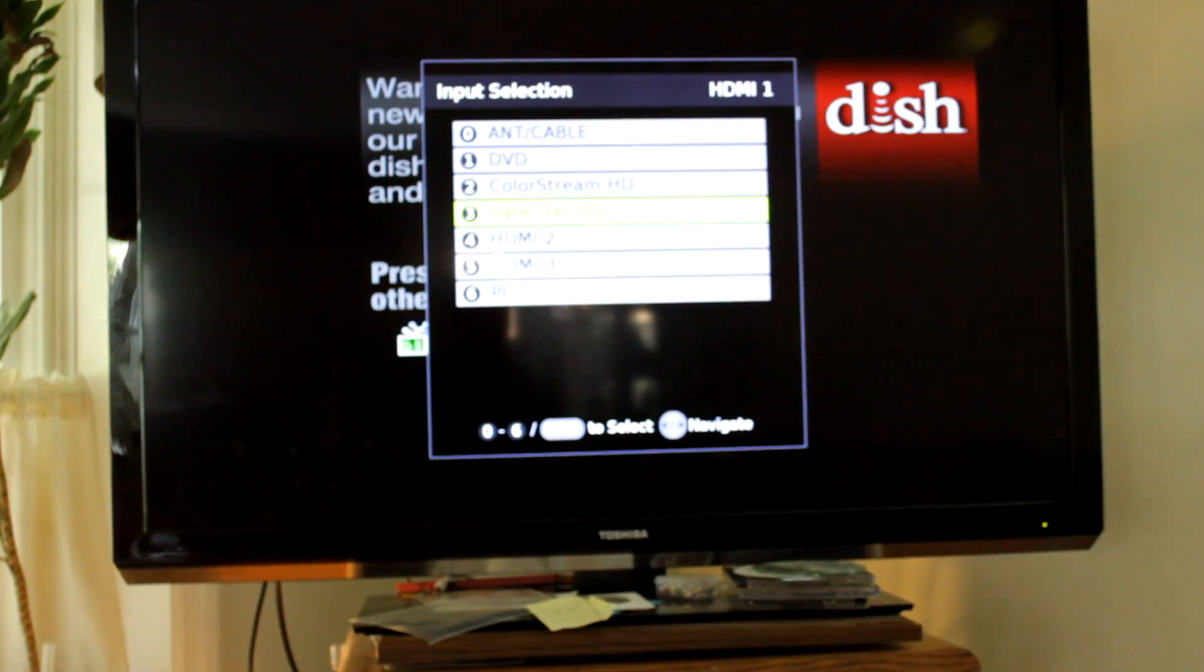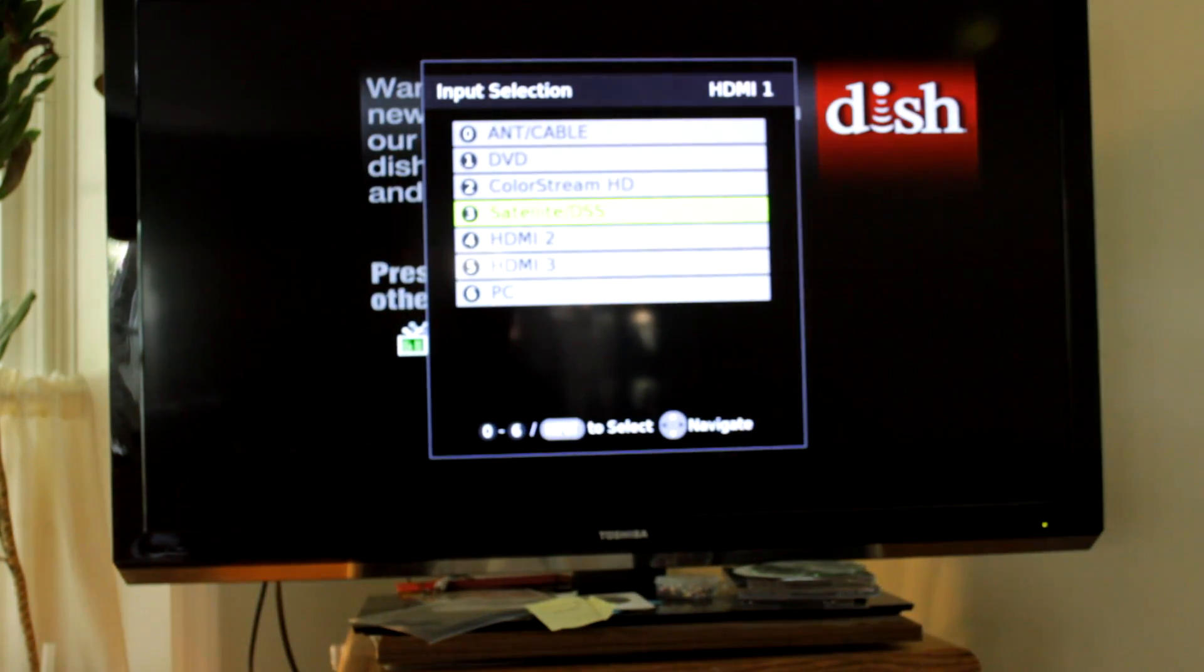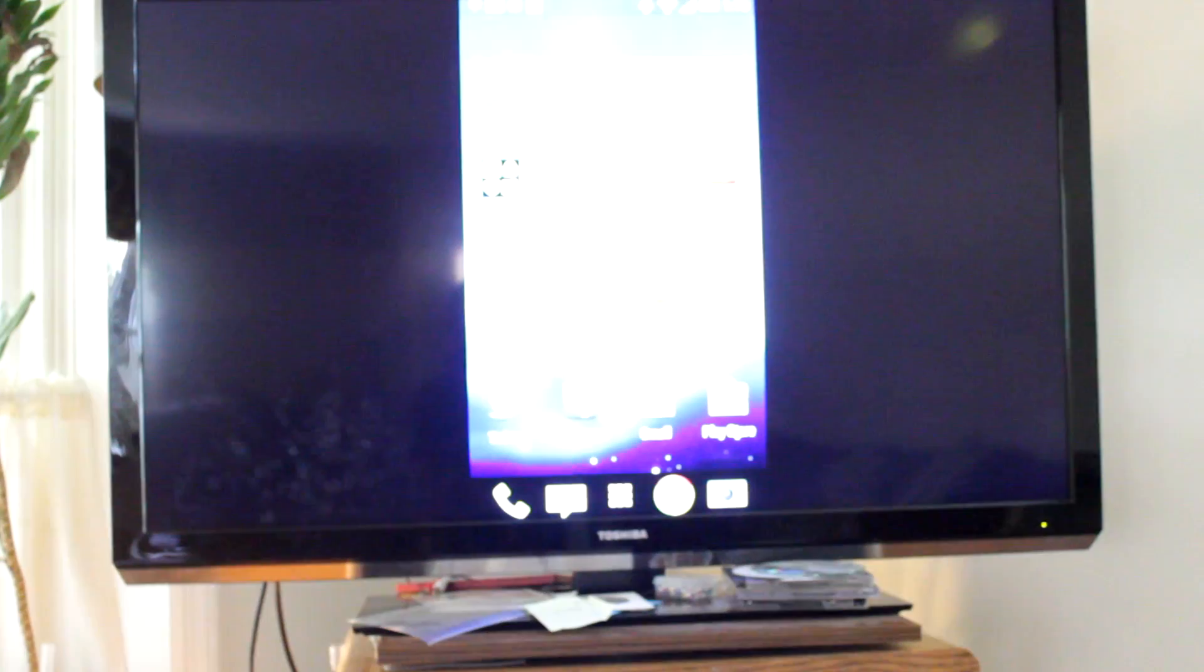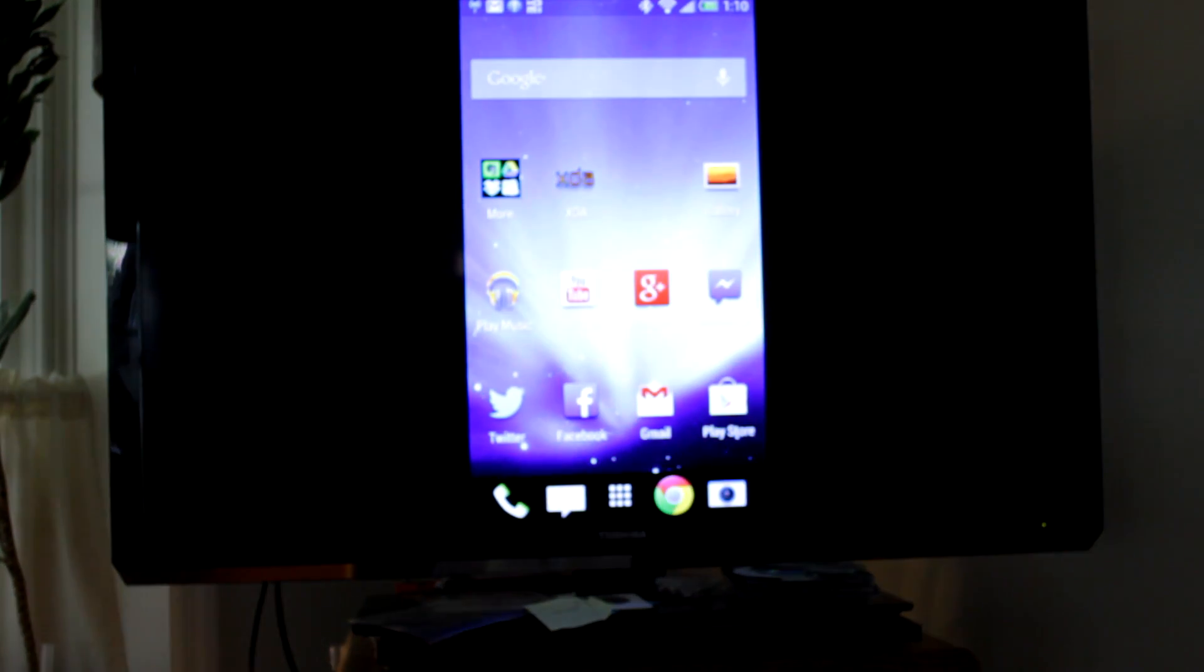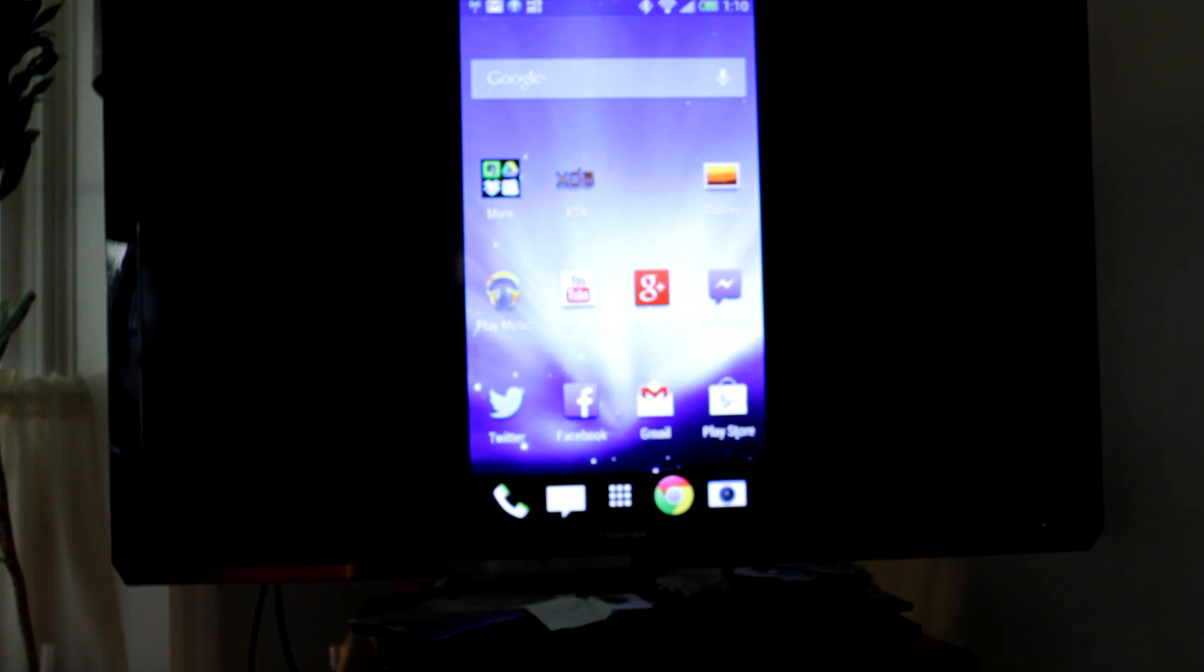Then change your TV to the appropriate HDMI input. And voila! We are now looking at our phone's display.